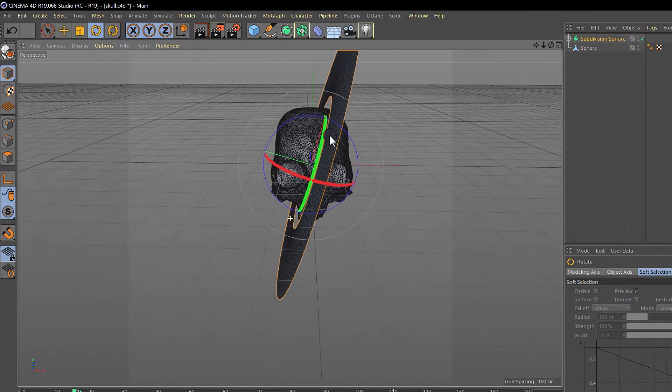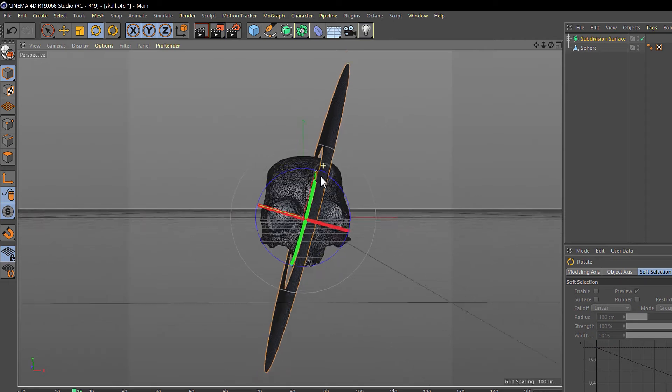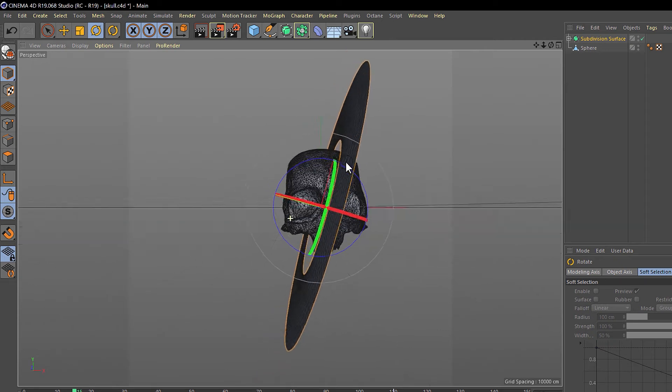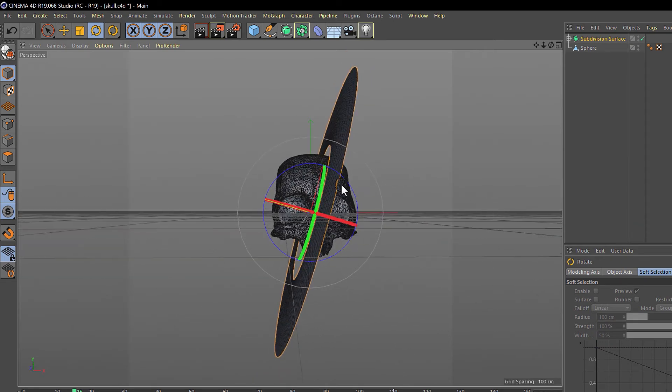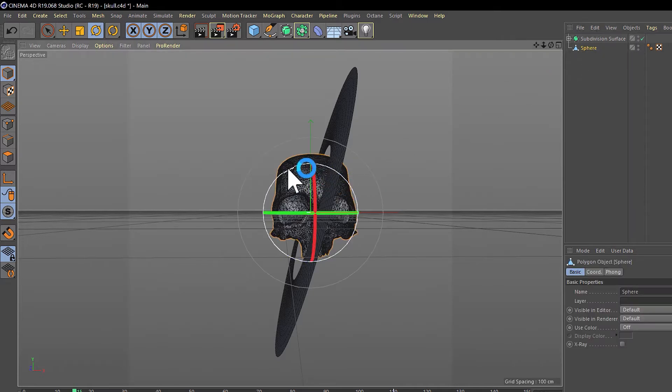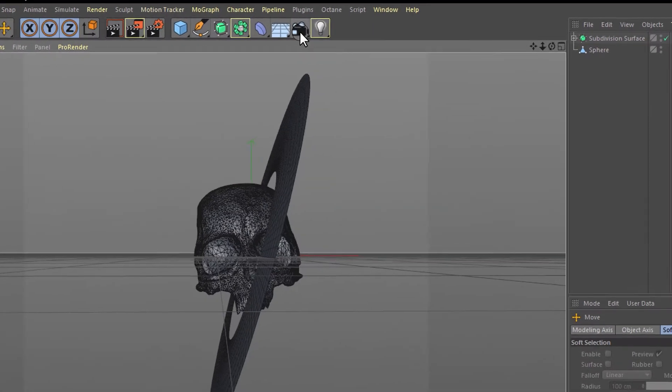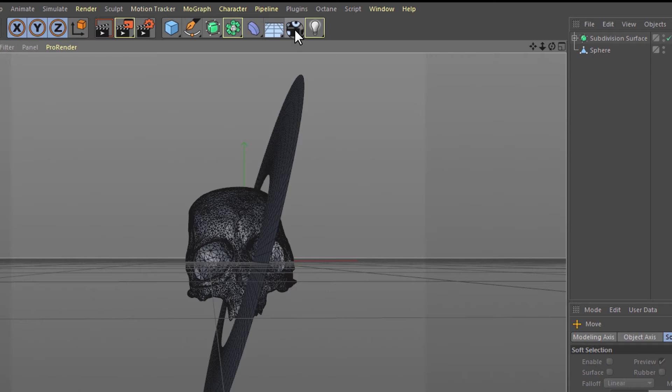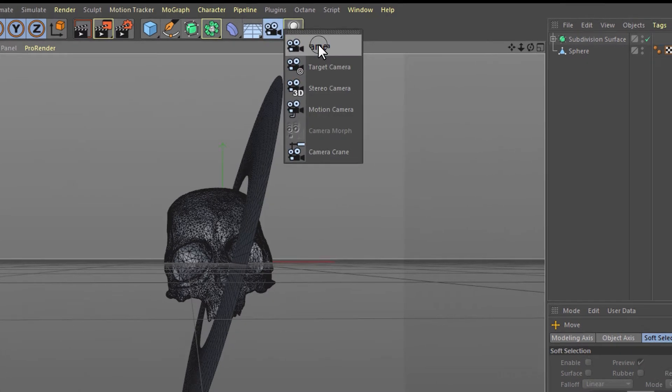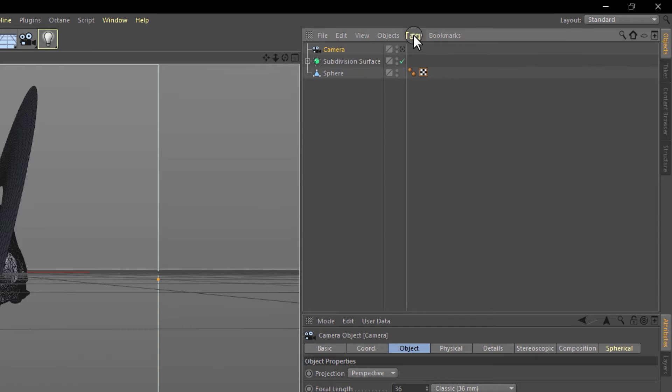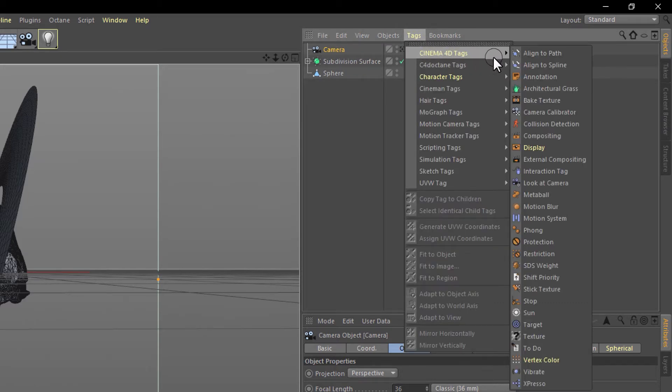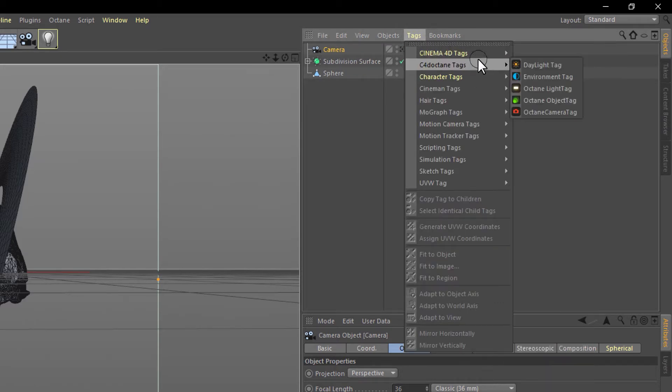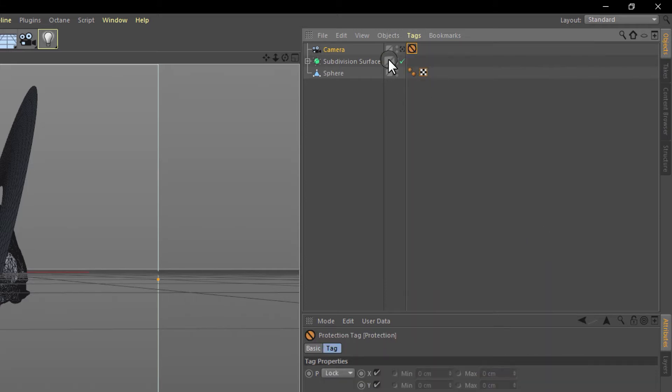Now rotate and move it a little bit. We need to create a camera. Click here, click here for this camera. We need to create a tag, a Cinema 4D tag, Cinema 4D tags, and its protection tag. This tag prevents that we move the camera by accident.